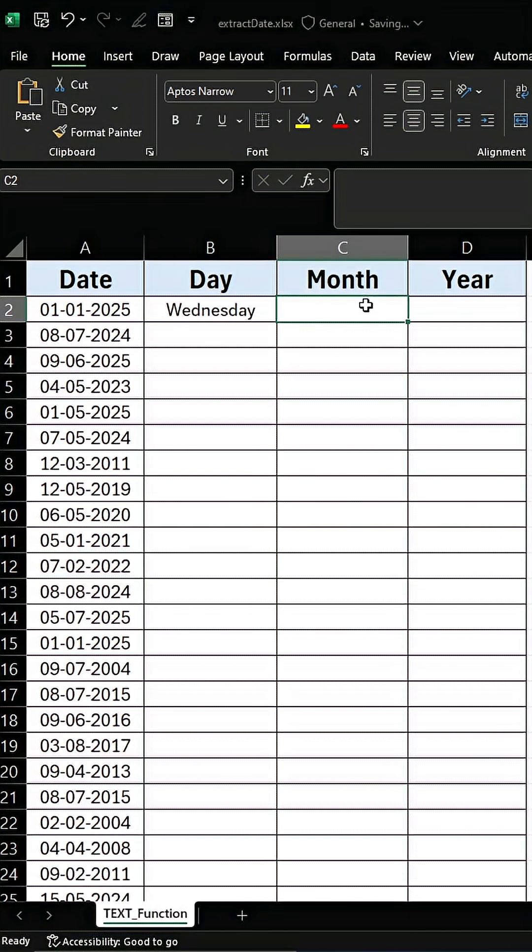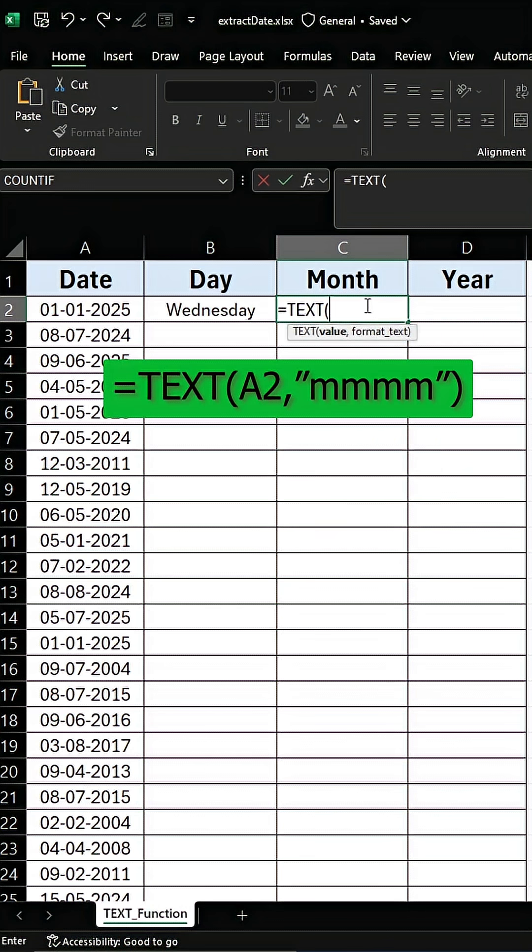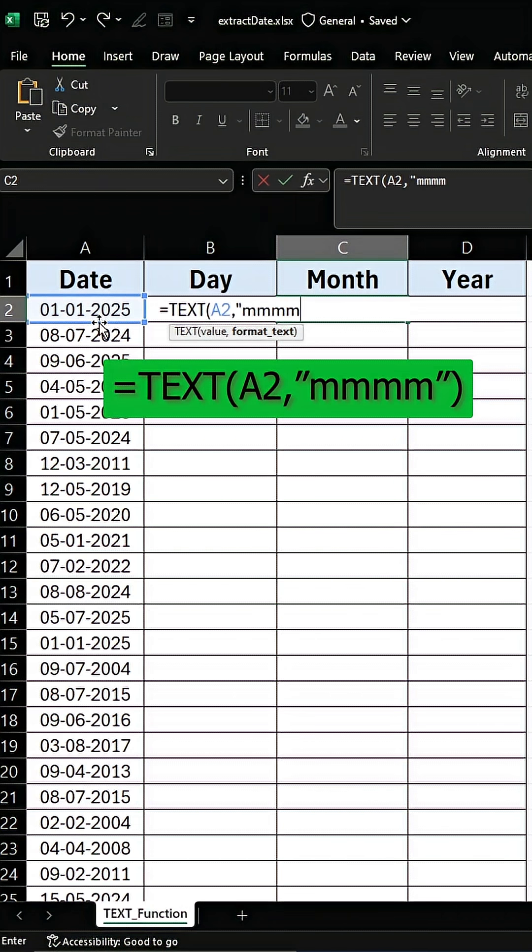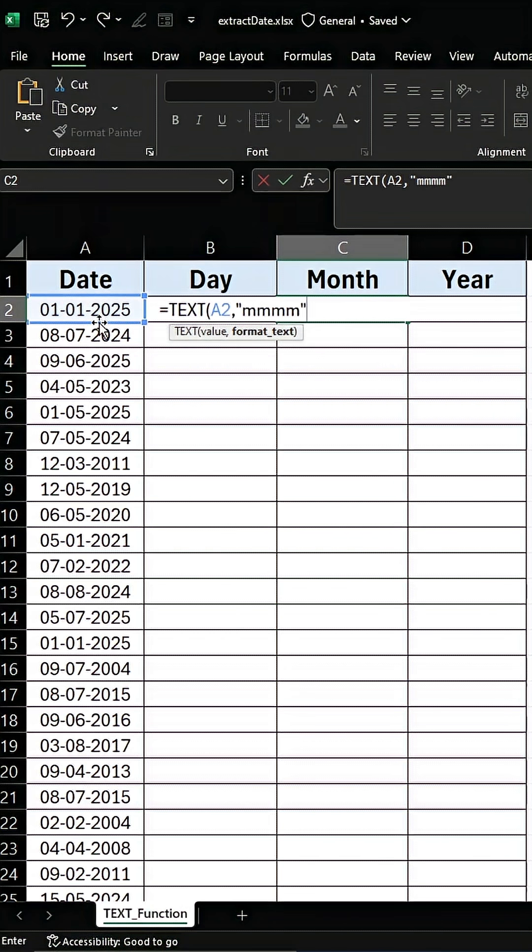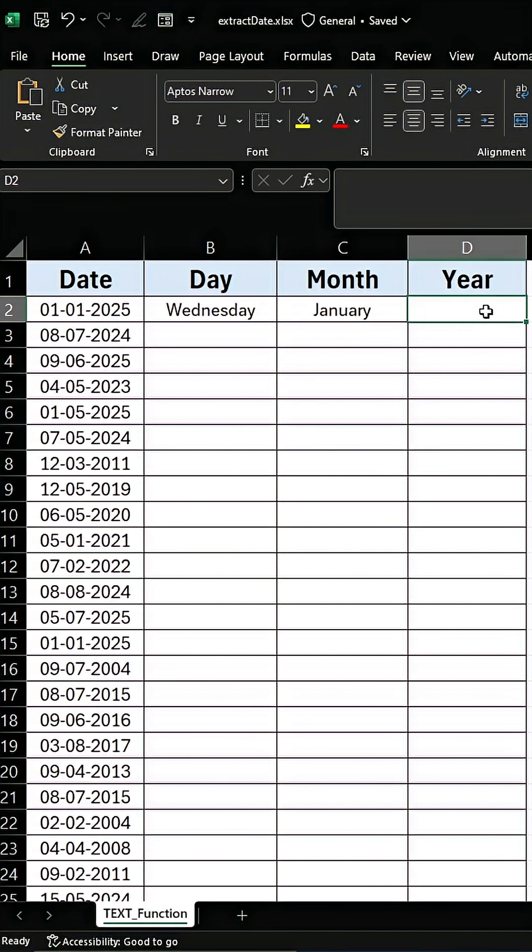To extract the month, type in the formula bar equals TEXT, select the date, after comma type mmmm, and hit enter. We have got the month name from the given date.